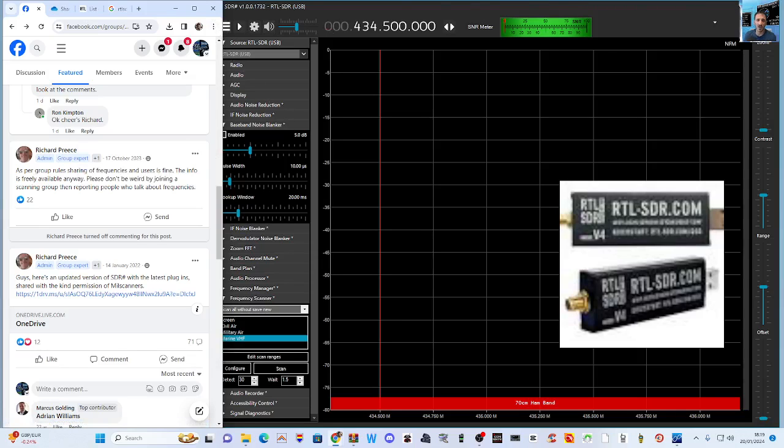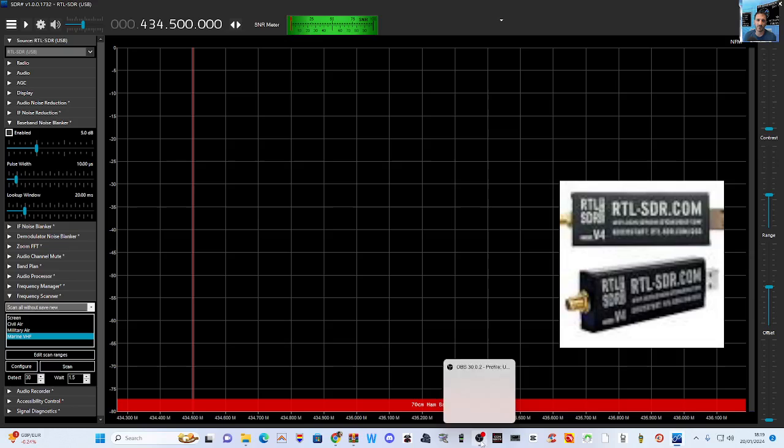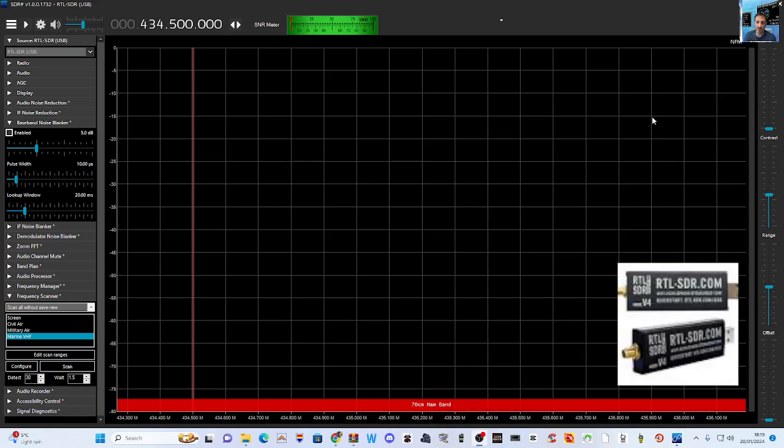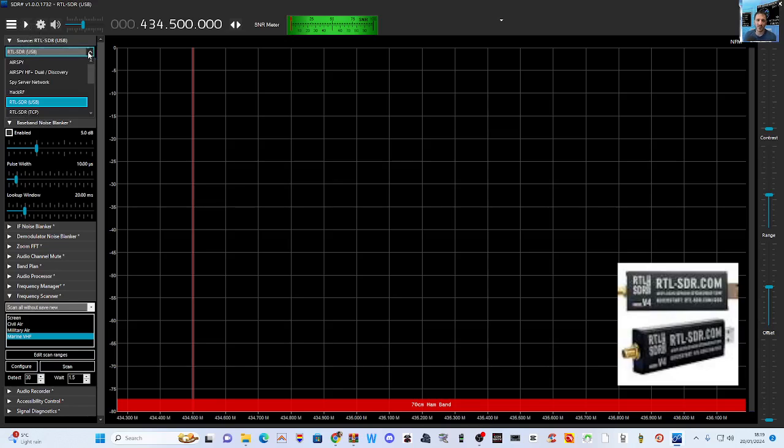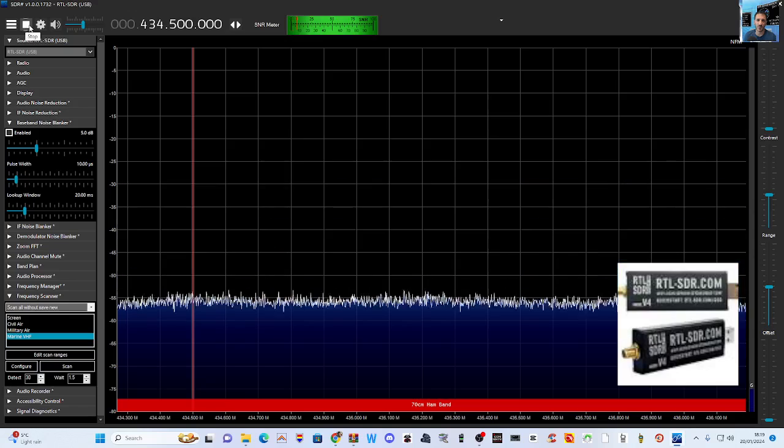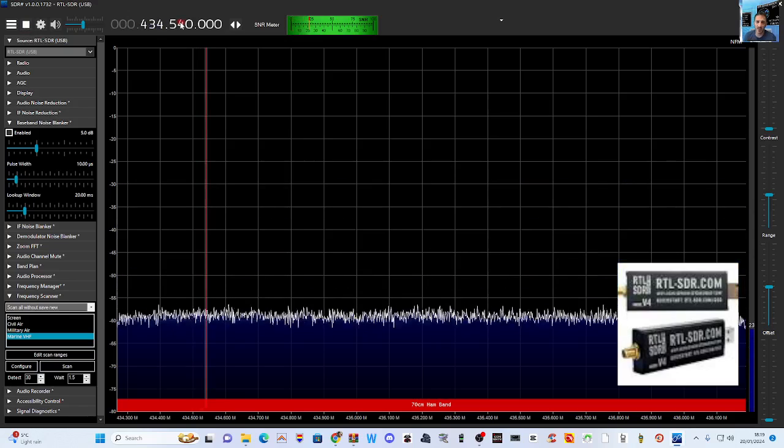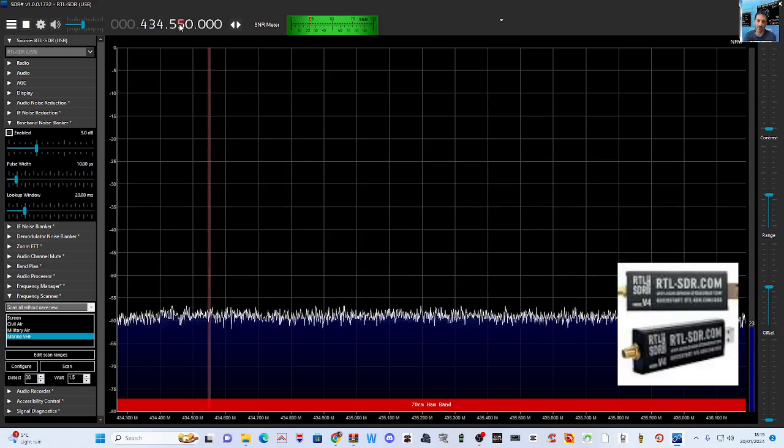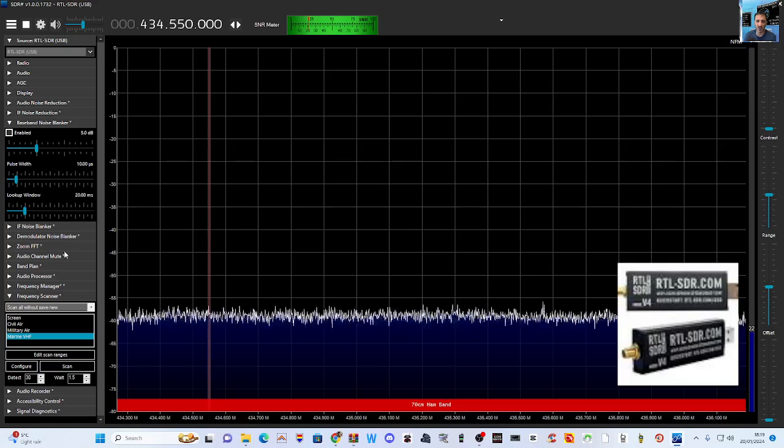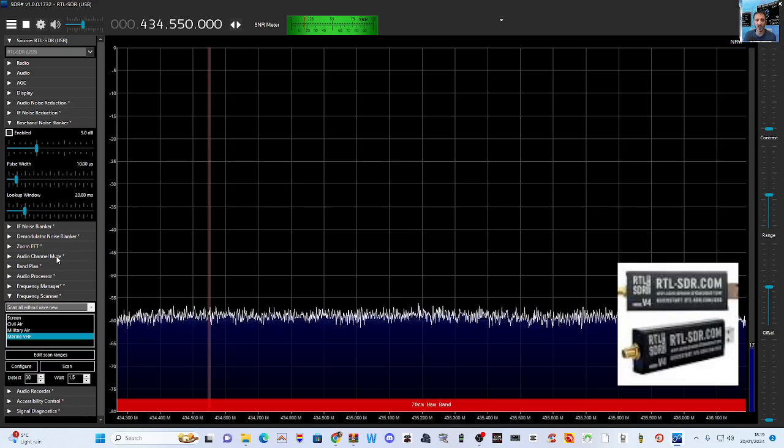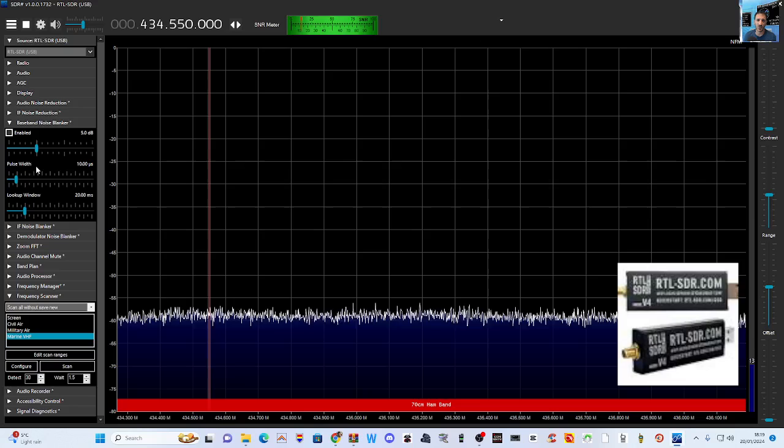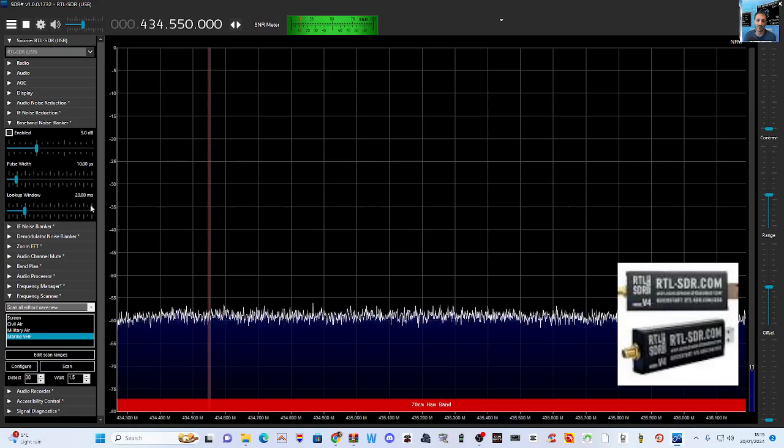Look on the left here. To connect your SDR, before you press play, drop down, look: RTL-SDR USB. So we've selected that and we're going to hit play, and it all comes to life like so.